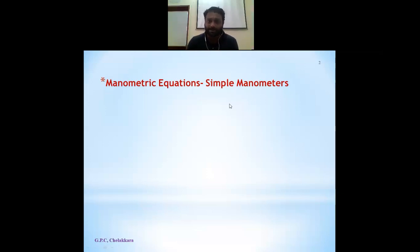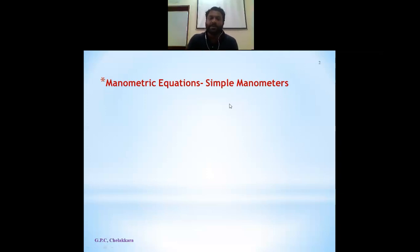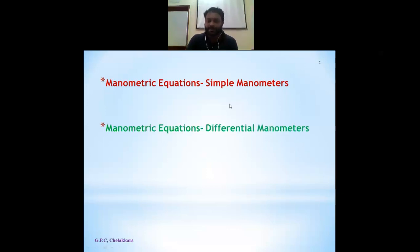So let us see our plan for today. We will see the manometric equations of simple manometers — we had seen this in a previous video in detail, but we will revisit how to write manometric equations for a simple manometer. Then we will cover manometric equations for a differential manometer setup, and we will do five numerical questions.